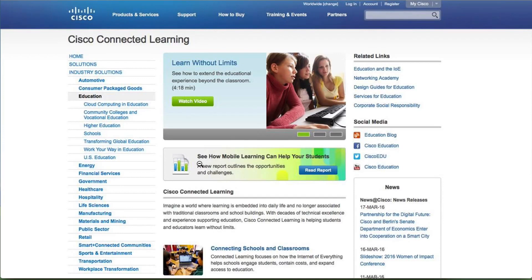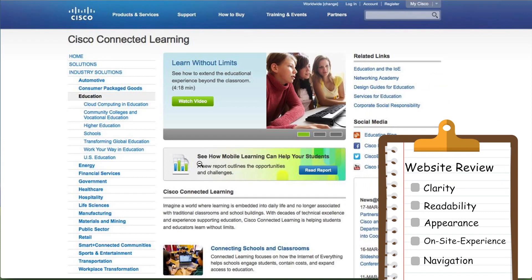Hi everyone, and welcome to another website redesign review. I'm Justin Rondo, the Director of Optimization at Digital Marketer, and today we're going to be looking at Cisco's solutions page, specifically their information on their education solutions. As always, I'll be breaking down these pages based off of five main criteria: clarity, readability, appearance, on-site experience, and navigation.